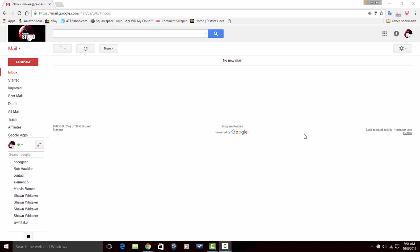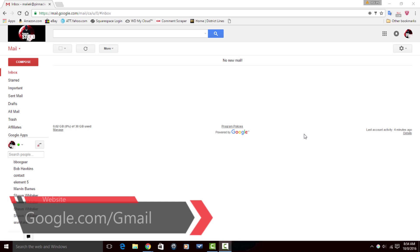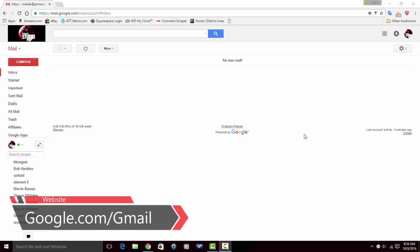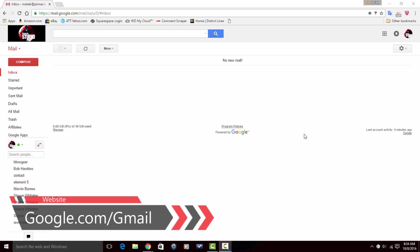Here we are in the splendiferousness that is Gmail. I don't know if splendiferousness is a real word or not, but it sounded real good. If you don't have a Gmail account, you can go ahead and head over to google.com/Gmail and create an account for free.